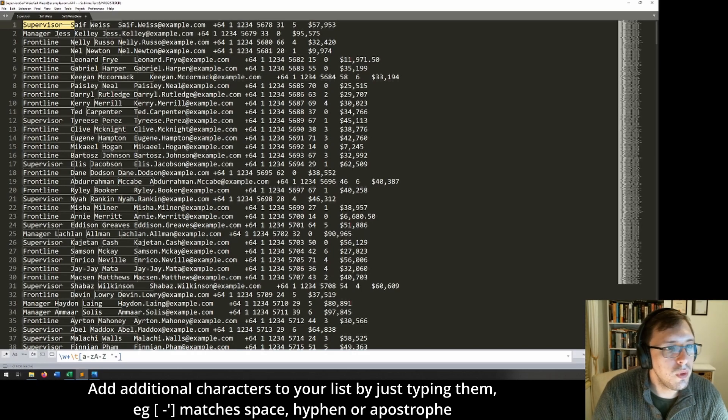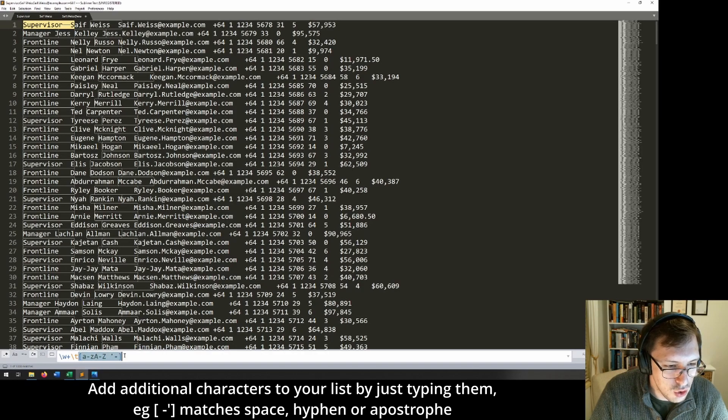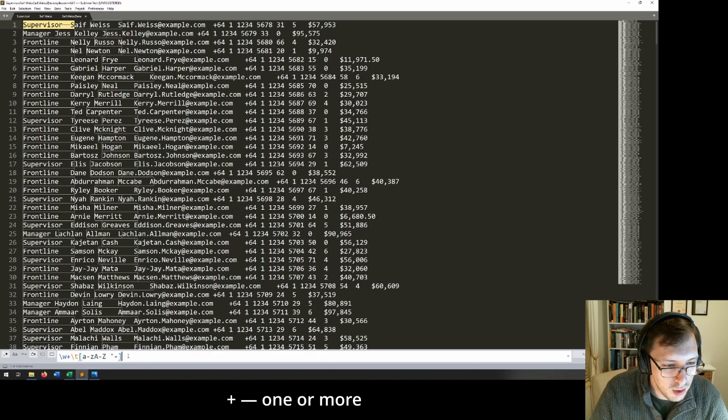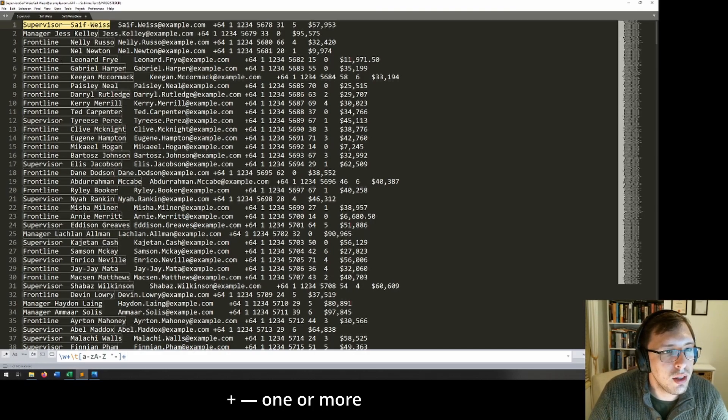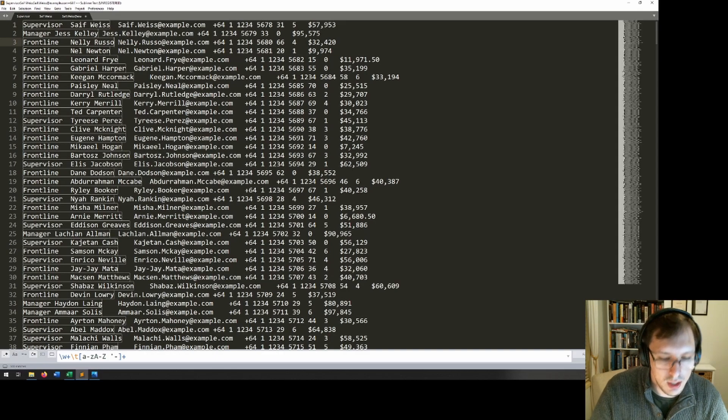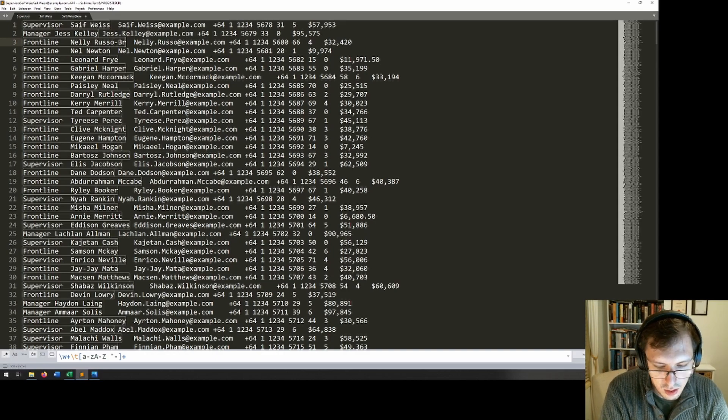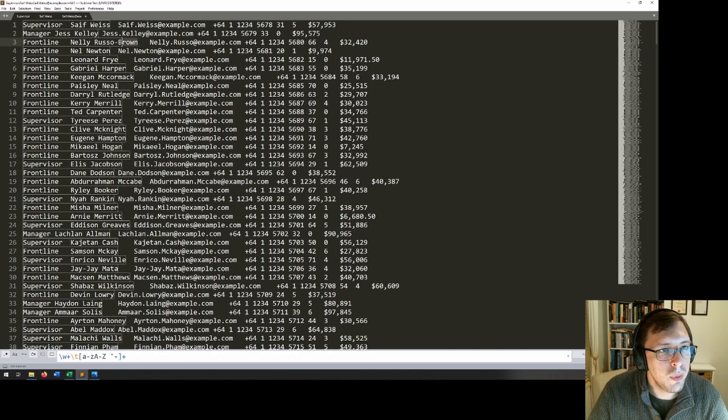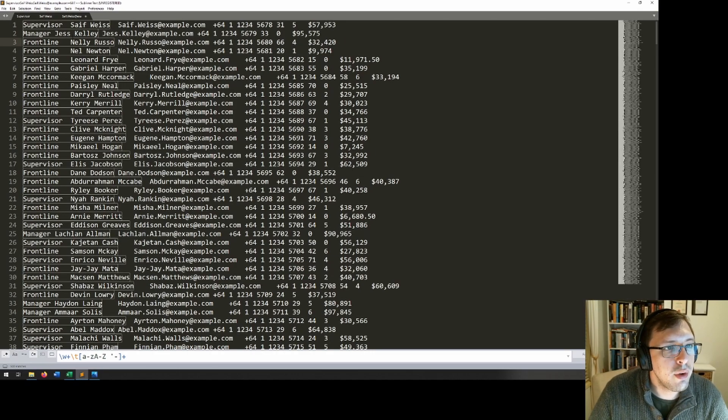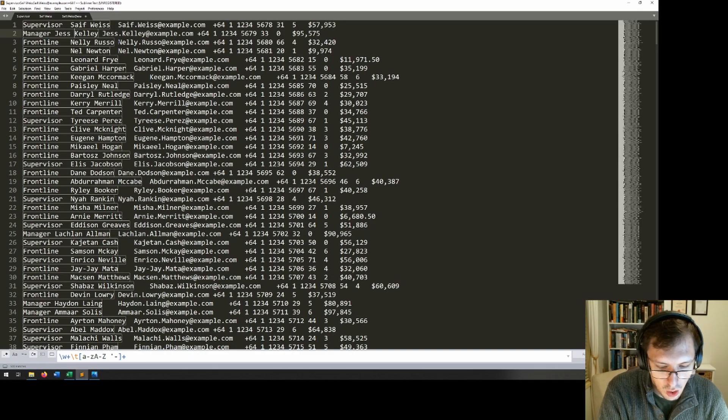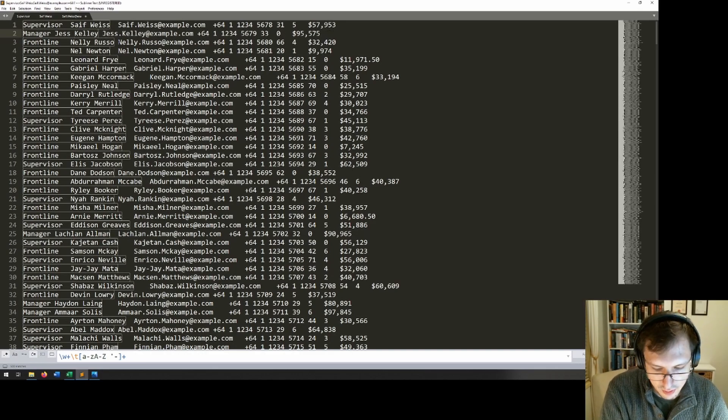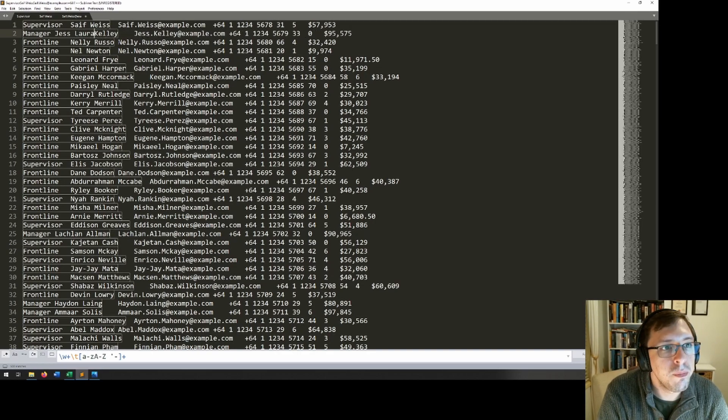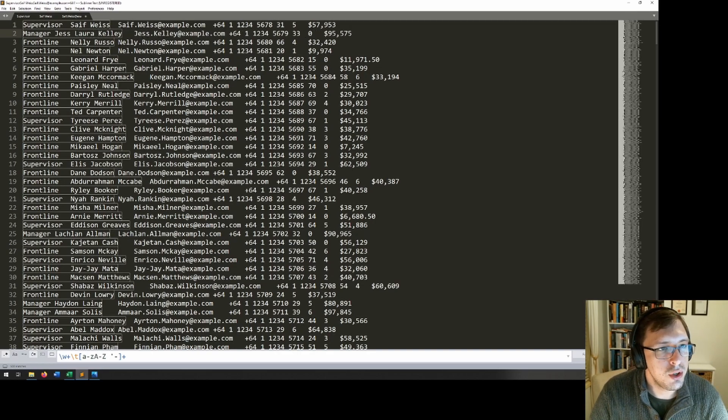Now, at the moment, we're only capturing the first letter because this matches to just one letter at the moment. But if we put that trusty plus in front of it, you can see that we get the whole name. And again, if I make this person's name Russo-Brown, like so, you can see that it will capture the whole name. And if I make this person's name O'Kelly, it will capture that. And if I add a middle name, it will also capture that.